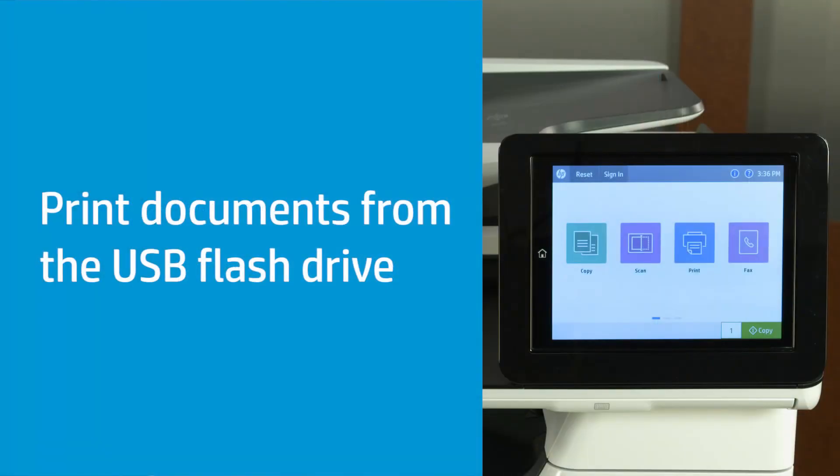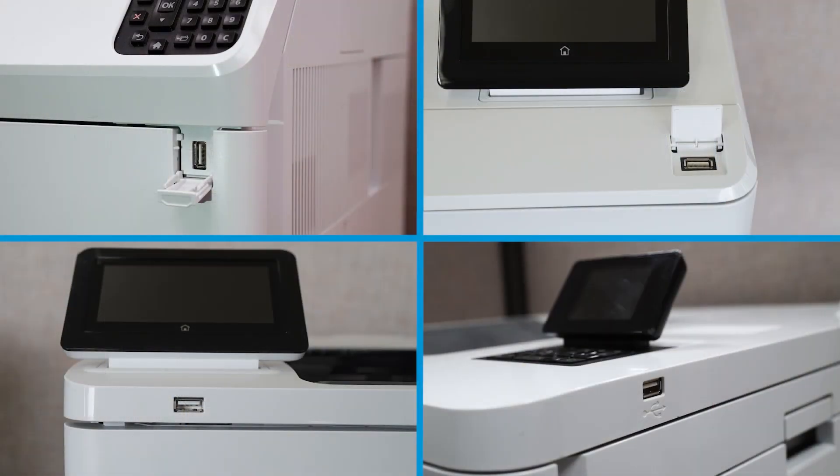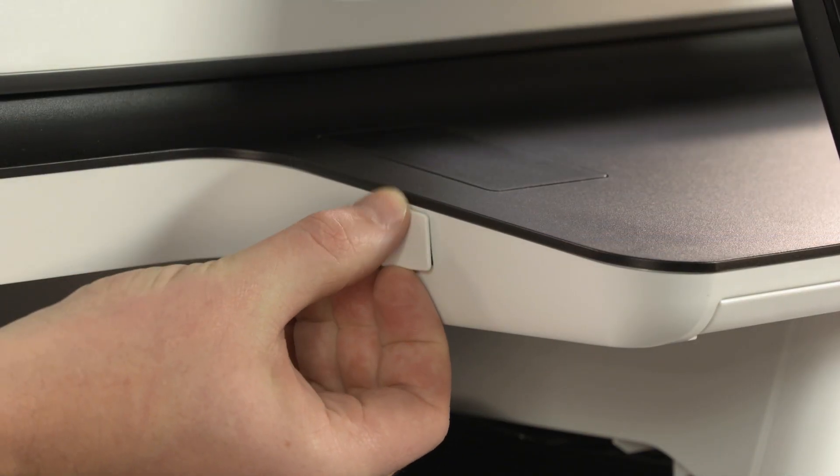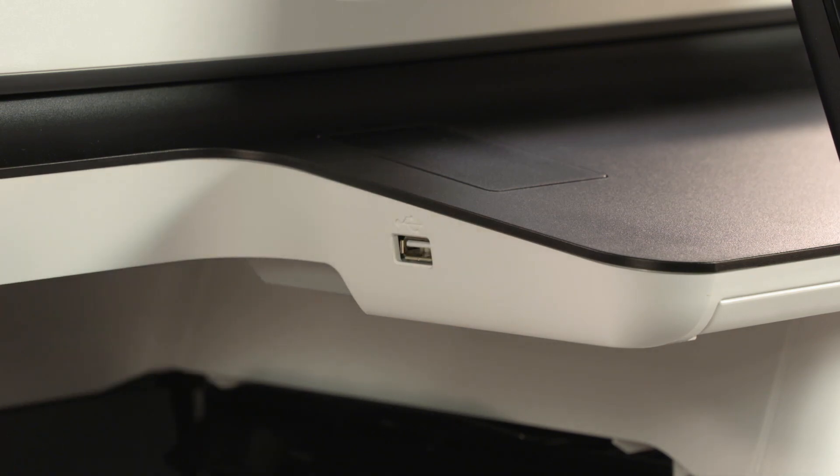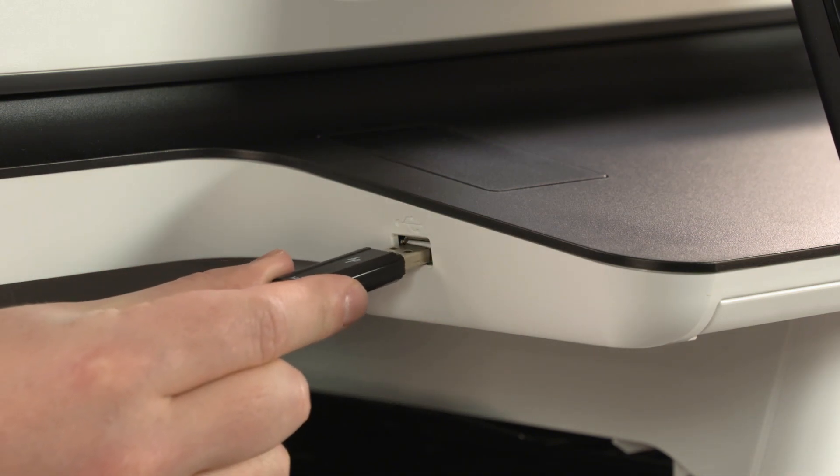Print documents saved on the USB flash drive from the printer control panel. On the printer, locate the USB port. The location varies depending on the printer, but is usually near the control panel. If necessary, remove any covers on the port, and then insert the USB drive.